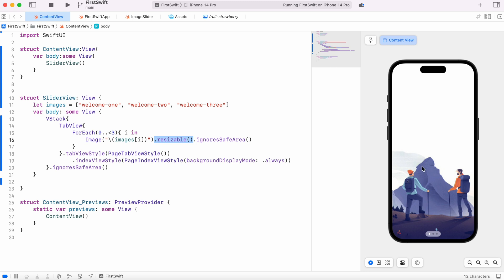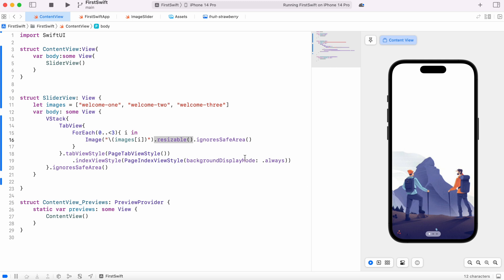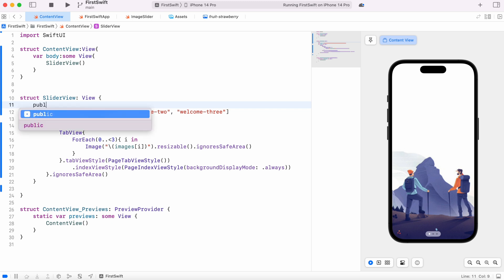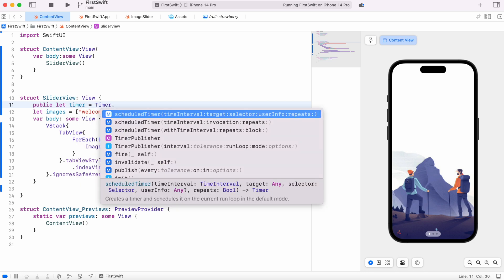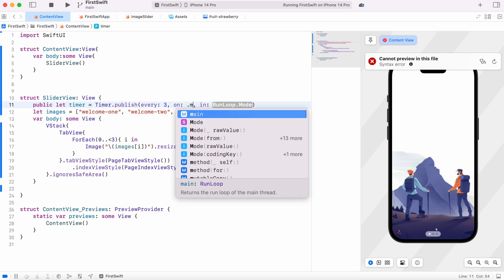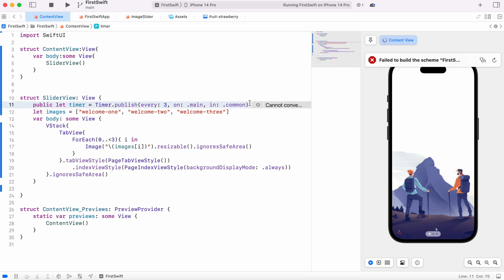So far we can slide manually, but we want it to run automatically. At the top we need to declare a variable — a timer. We do public let timer, get the timer object, and from it call publisher. We're saying every three seconds run the loop on the main thread. In general you want to set autoconnect. Now the timer is ready.